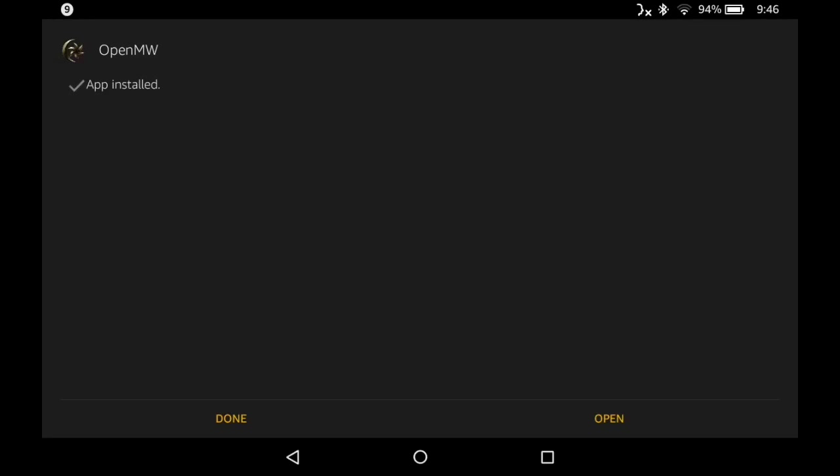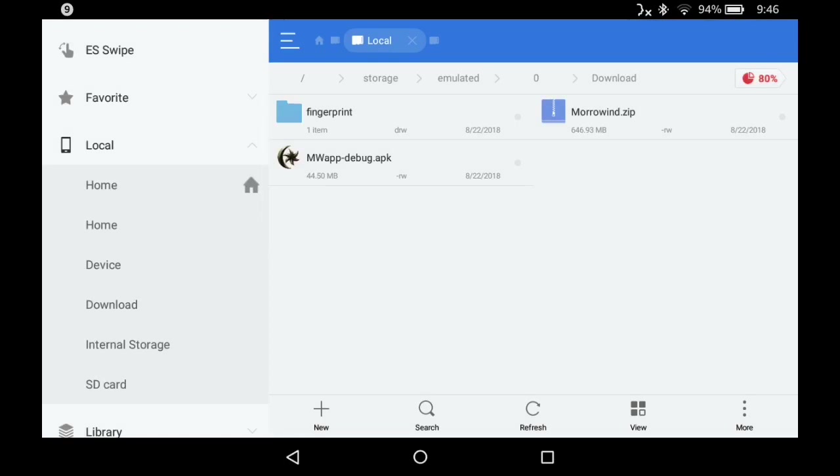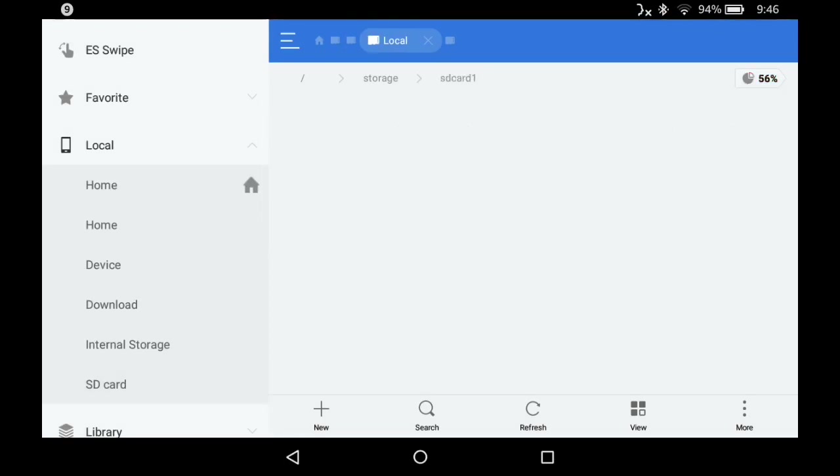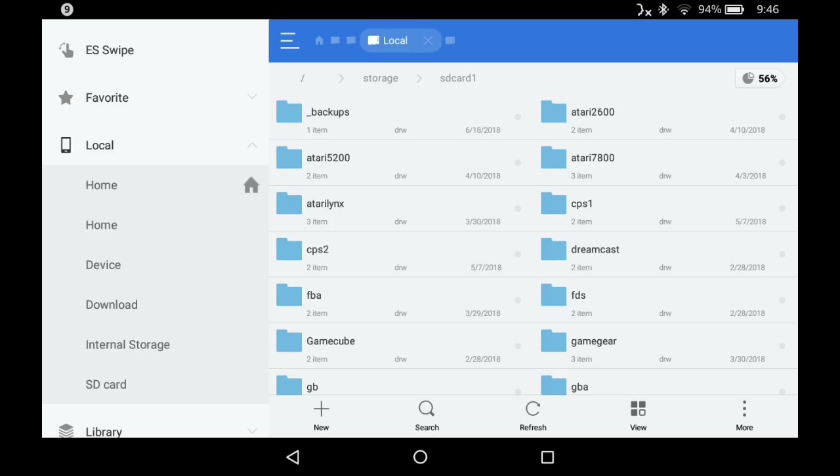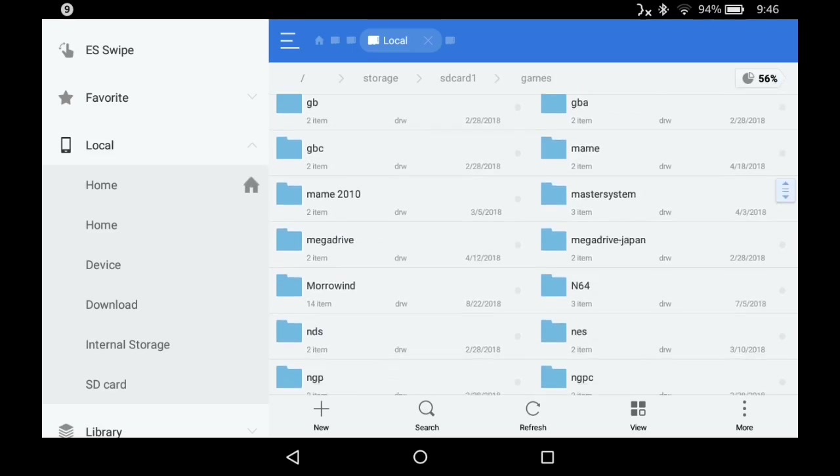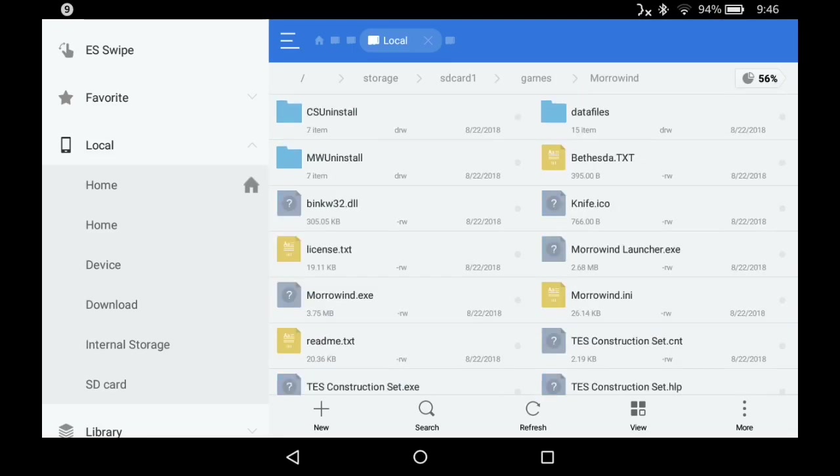There we go. Go ahead and close it. You don't want to open it quite yet. Then move your games folder to somewhere you know. I put mine on my SD card in my games folder in a folder called Morrowind.